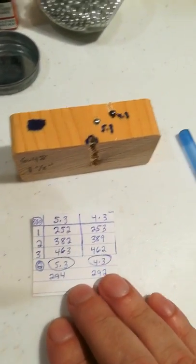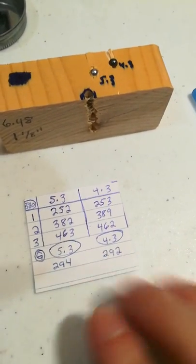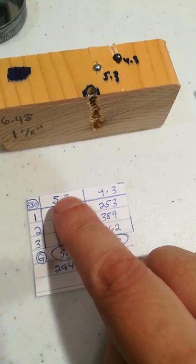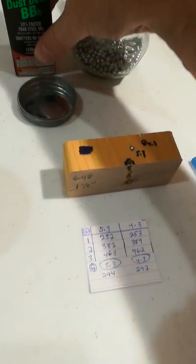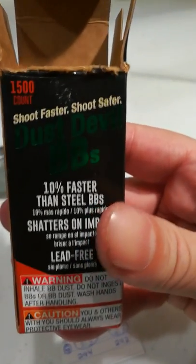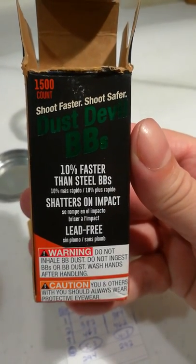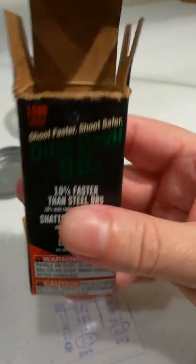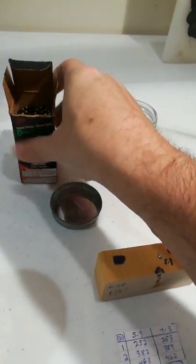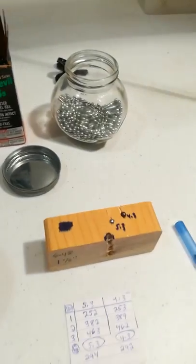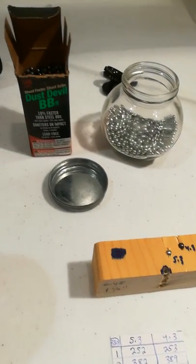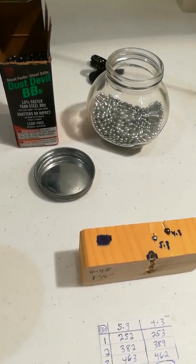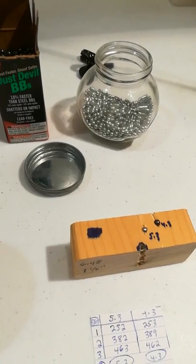I wanted to show you guys some velocities I got here and how they compare. Here's the 5.3 grain standard BB, here's the Dust Devil right here. Let me show you a quick picture of Dust Devil right there.